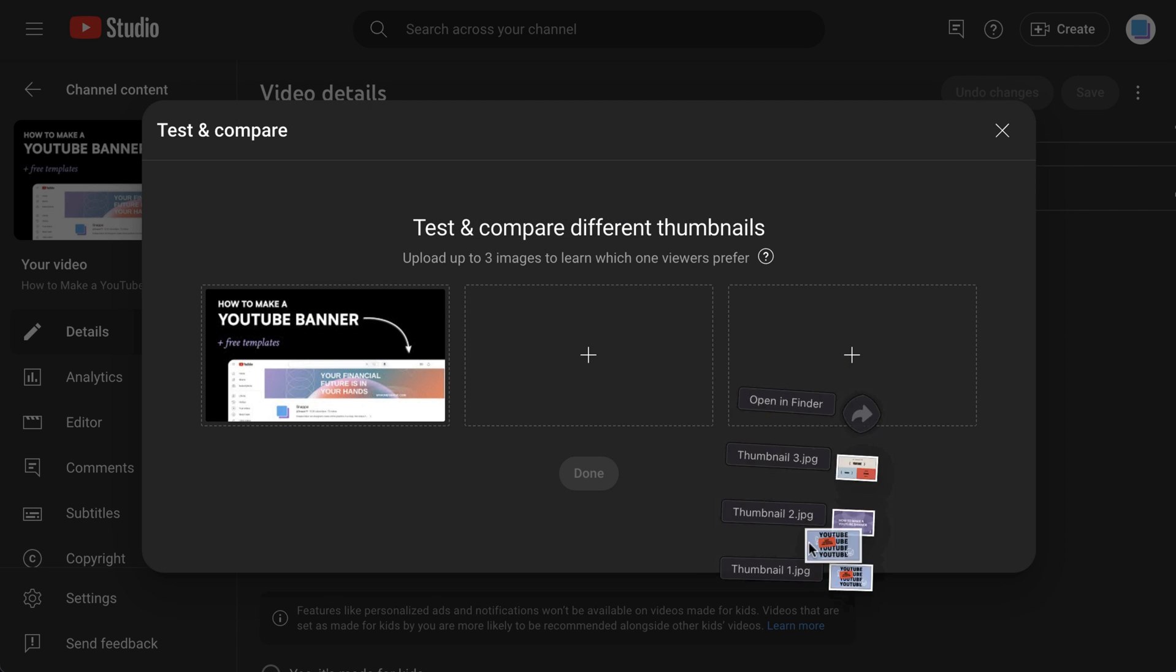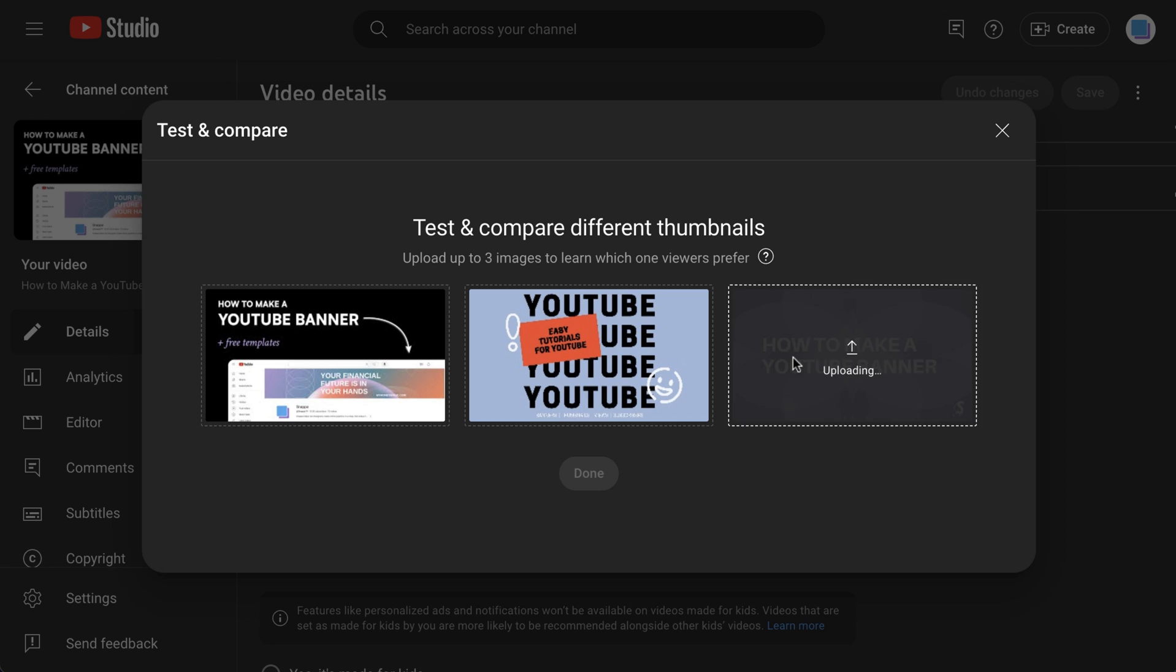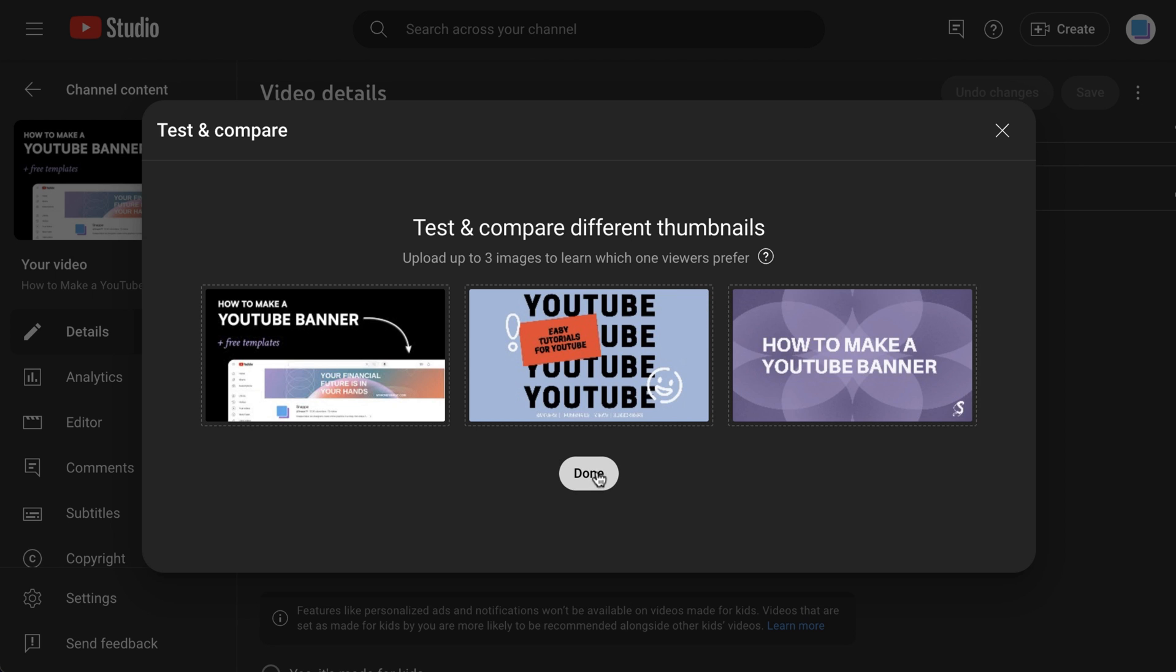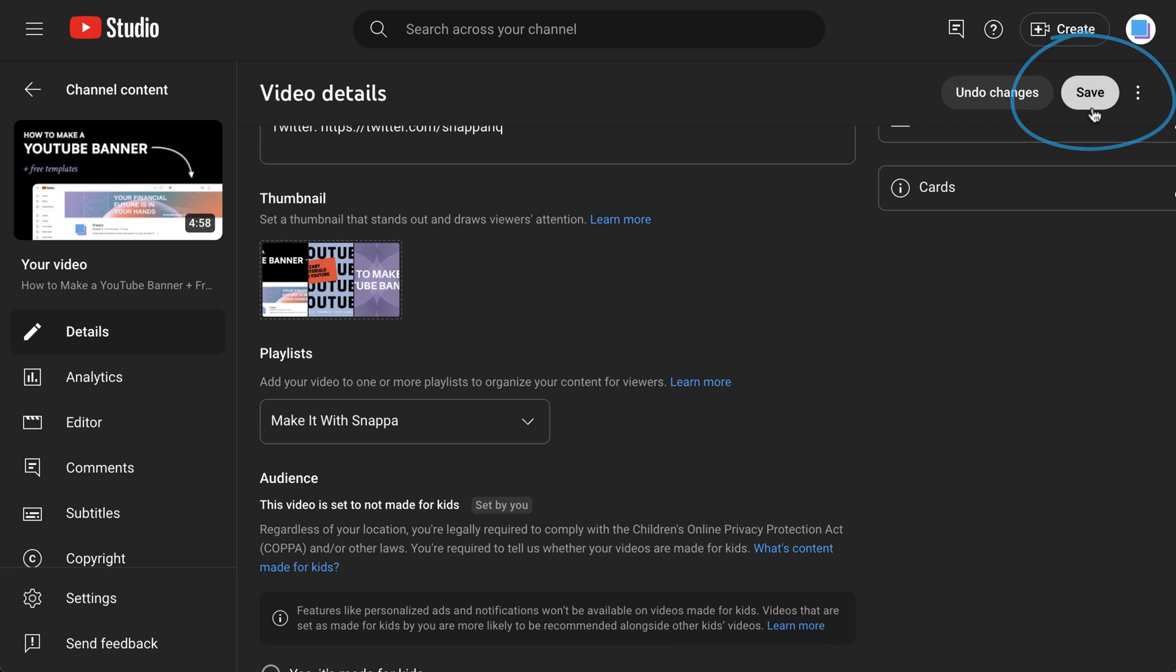You can now drag and drop to upload your additional thumbnail designs and click done. After that, just make sure to click save in the top right corner to set your changes.